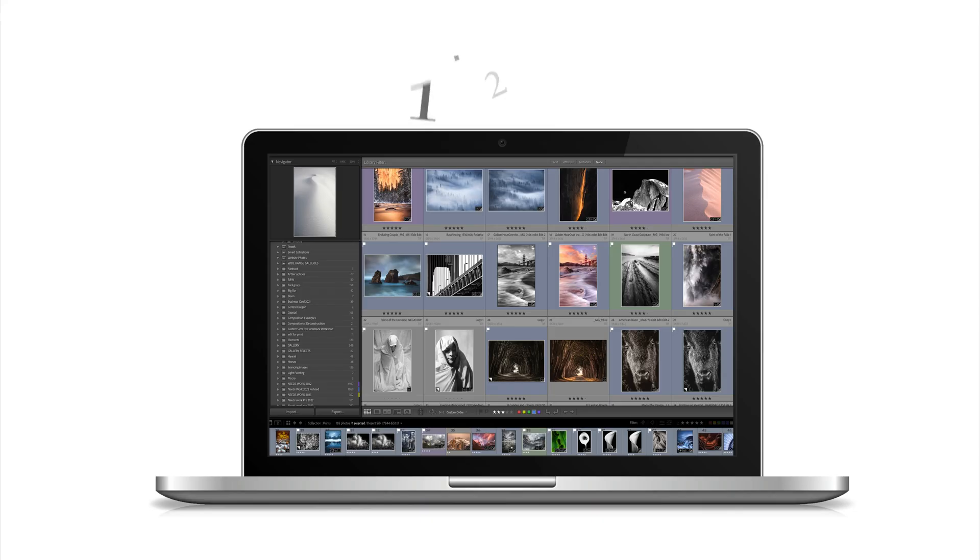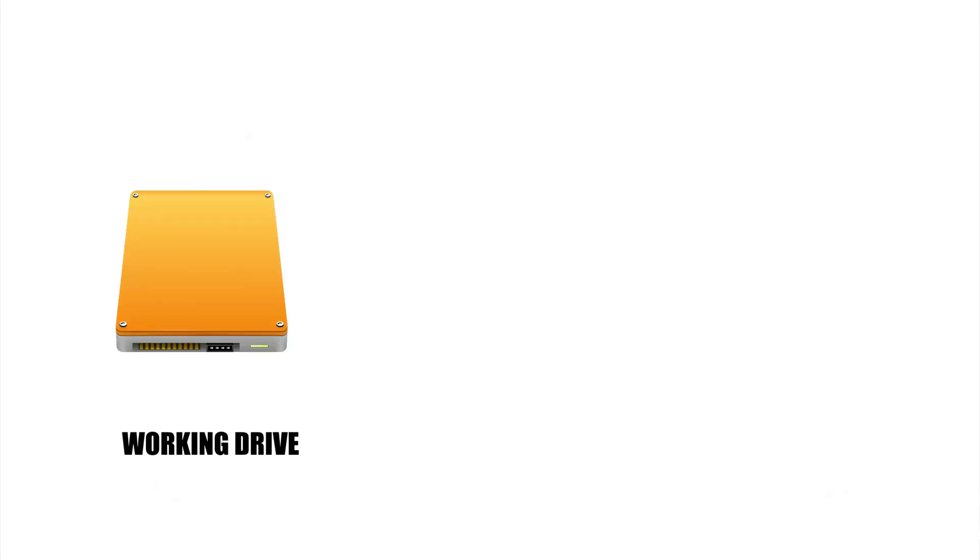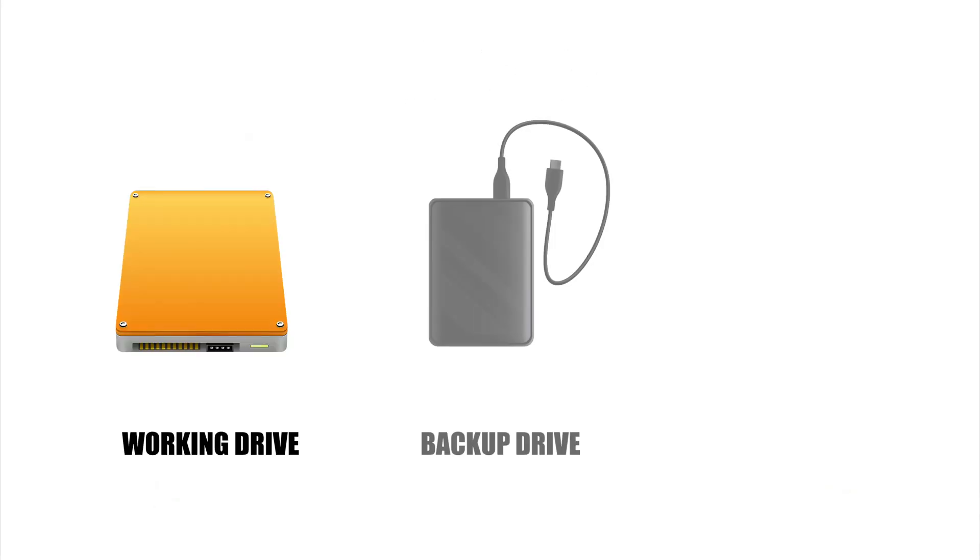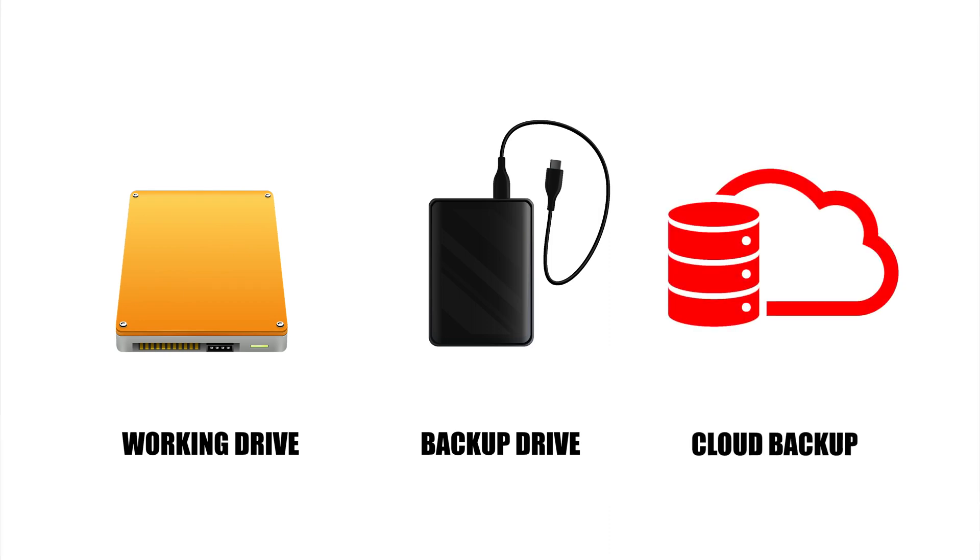When I back up my photos, I like to use what I call the 1-2-3 method, meaning I have my data backed up in three different spots. The first location is my working drive. Next, I have my backup drive. And lastly, I back up to the cloud.